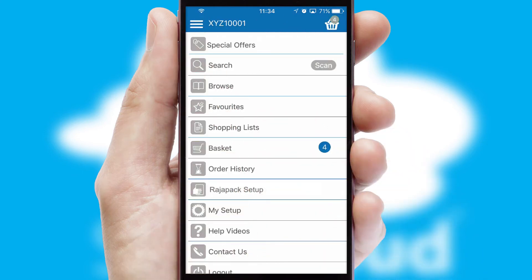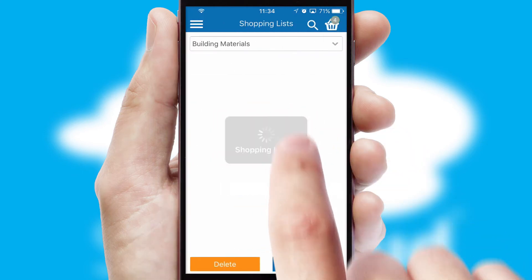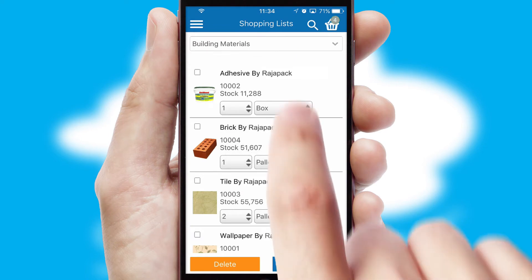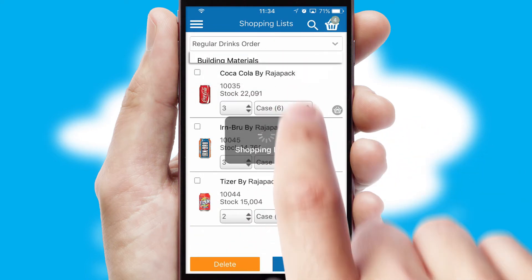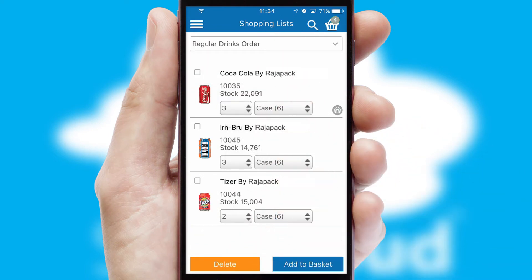Both suppliers and customers can set up and maintain shopping lists, often based on purchase history or recommended items.